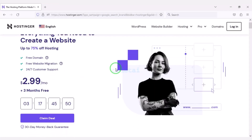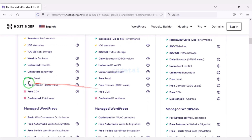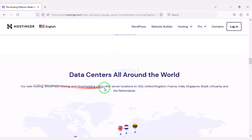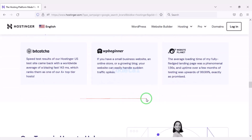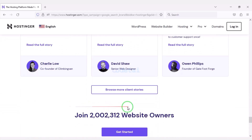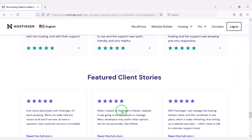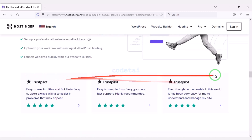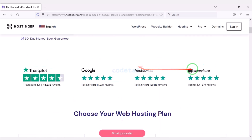Now we will purchase domain hosting to publish the email marketing application website online. You can purchase high quality domain hosting from Hostinger at low cost. Check the video description because I will provide the discount link for Hostinger there. If you buy domain hosting from Hostinger you will get many benefits. I have been using Hostinger domain hosting for my personal website for over 6 years because their service is very high quality.